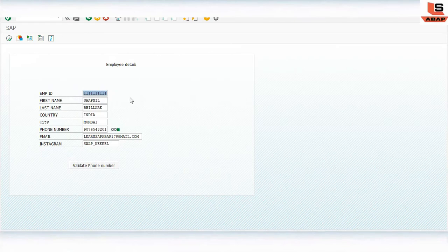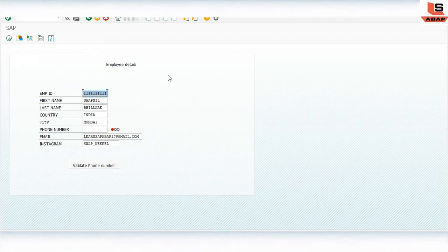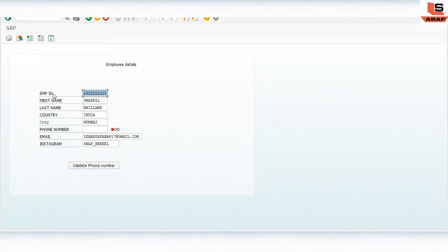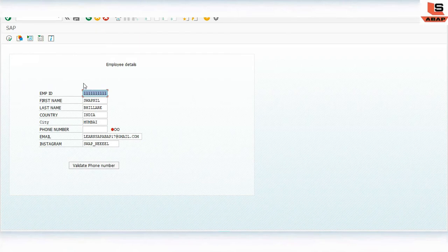So we are in SAP. In the last session I showed you how to use the status icon in module pool programming. Today we will add three radio buttons: personal detail, address detail, and communication detail. If personal detail is selected, we display employee ID, first name, and last name. If address detail is selected, we display only country and city. If communication detail is selected, we display only email ID and Instagram.